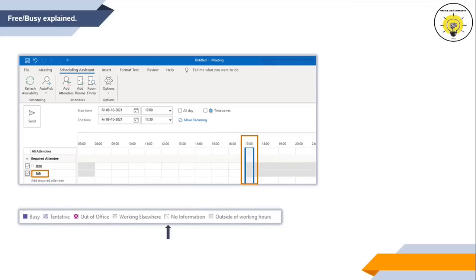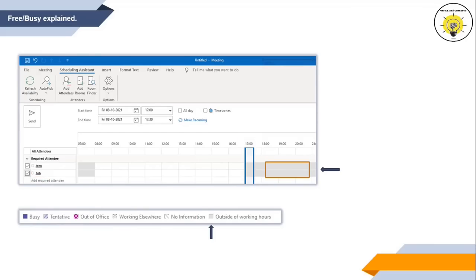Working elsewhere indicates that the user might be working from a different location. No information indicates that FreeBusy is not able to retrieve the availability for that particular user, so you may need to troubleshoot why FreeBusy is not working. Outside of working hours indicates that you are trying to check someone's availability outside their working hours. Empty blocks indicate that the user is available during that time.